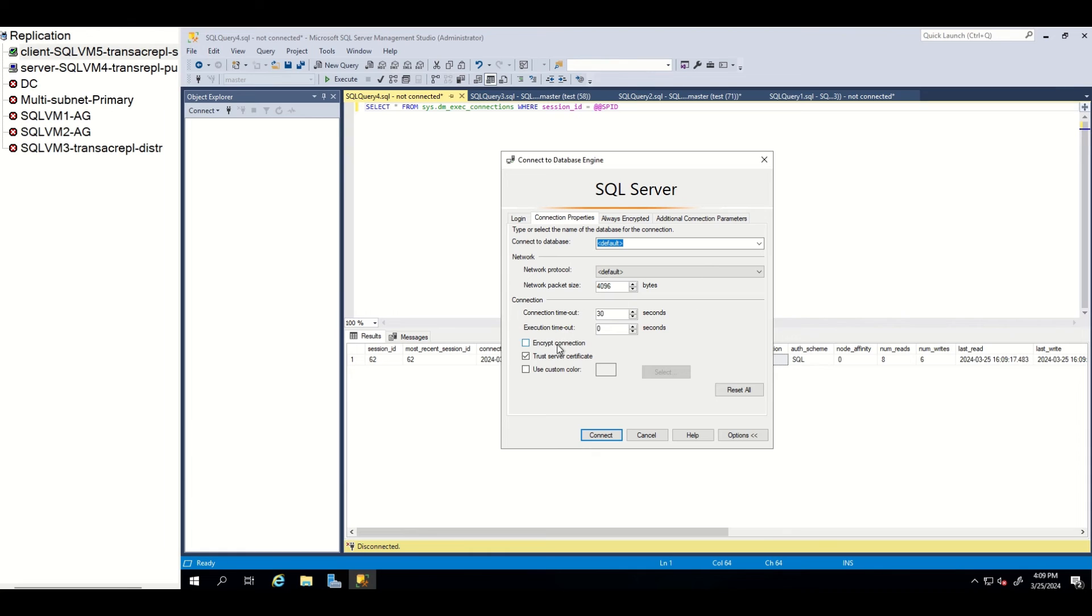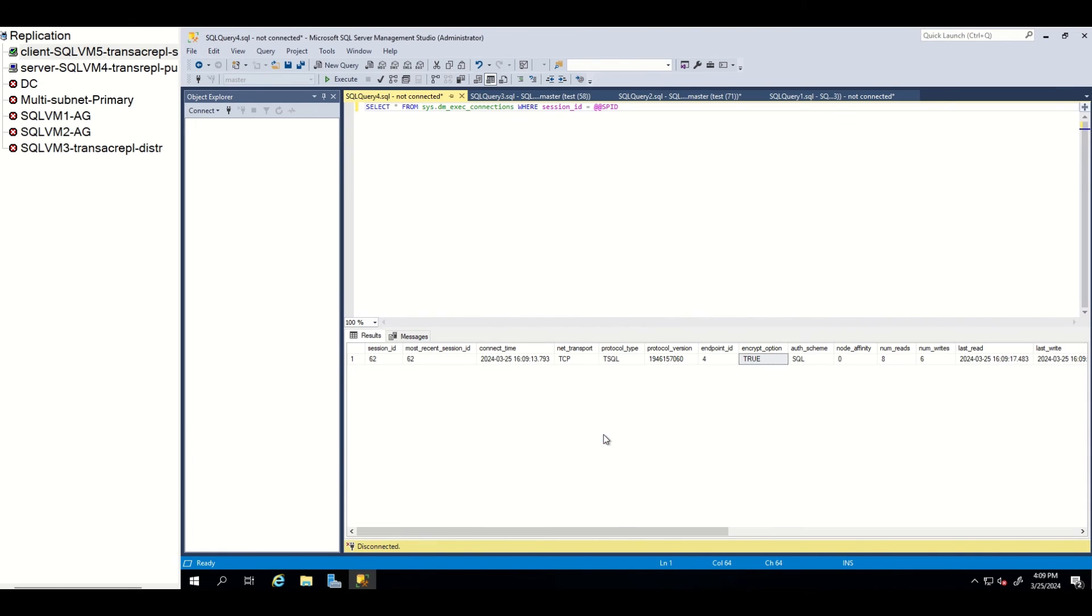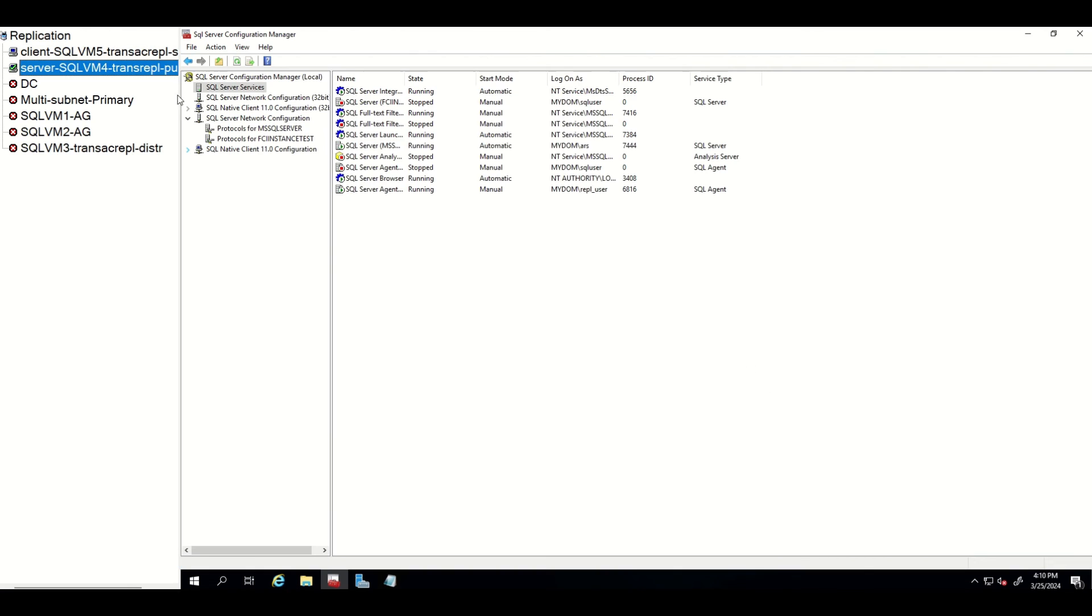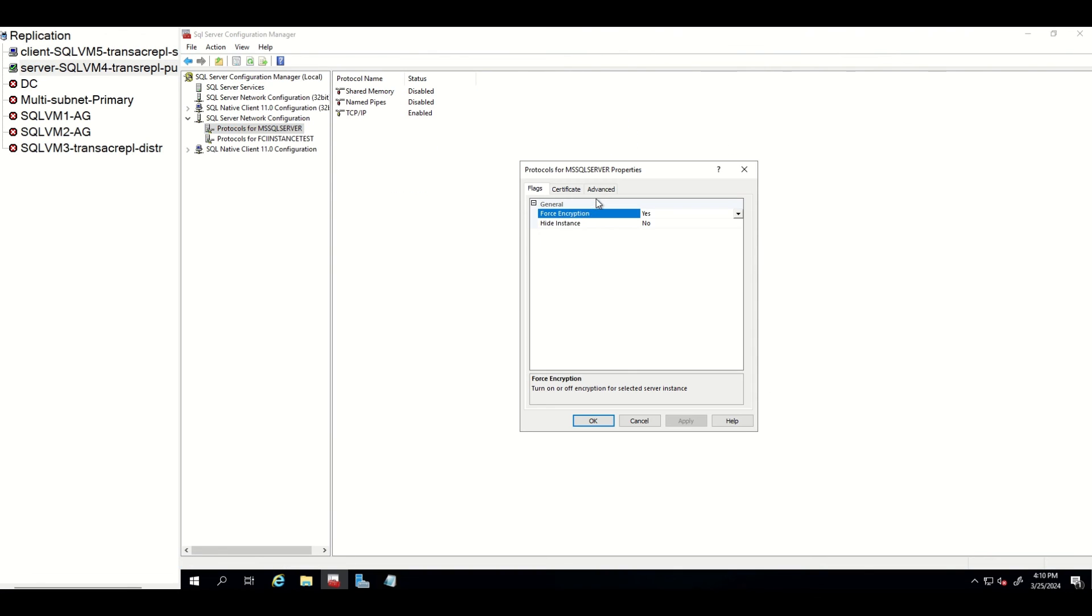Now, let's enforce encryption from both client and server side. As you can see, our connection is encrypted this time also.